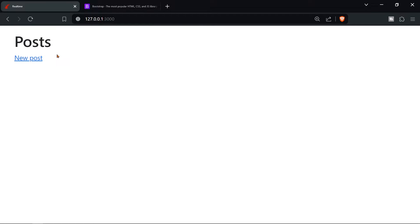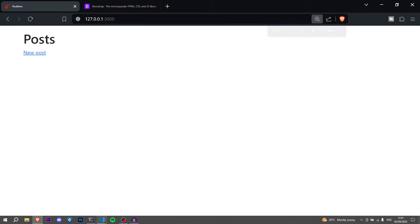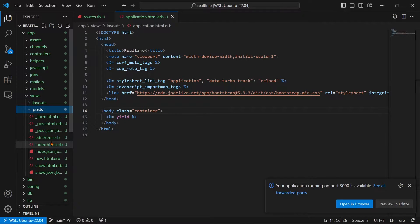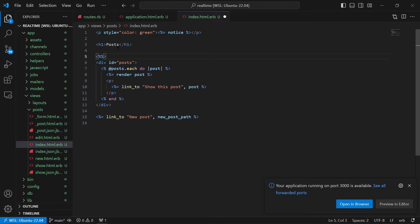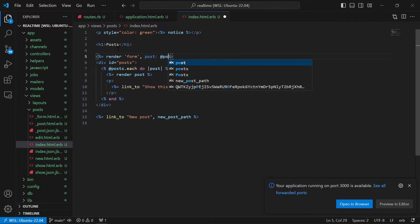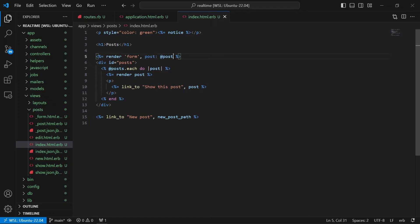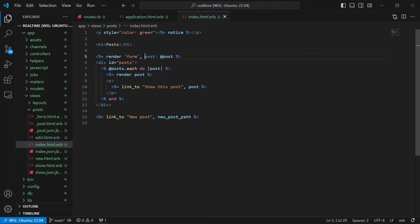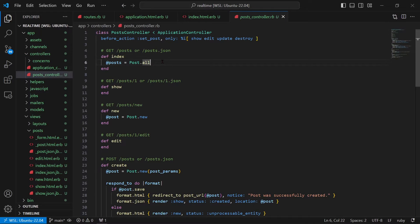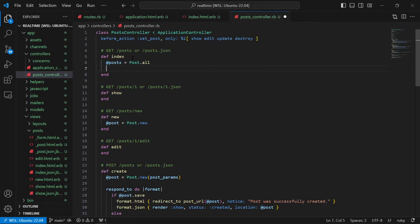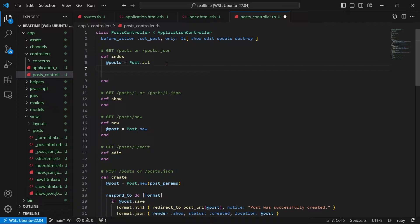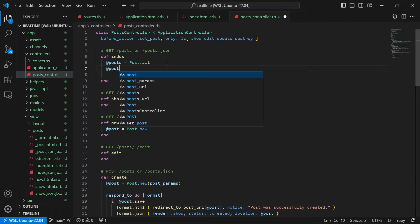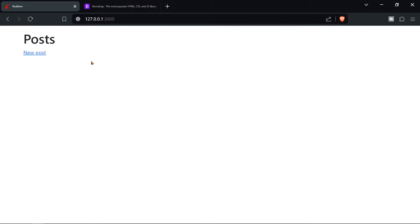CSS is installed and the application looks good. Now we need to add the form to the home page. Go to 'posts/index' and add embedded Ruby: 'render partial: form, locals: { post: @post }'. We don't have access to that variable yet, so go to the Posts controller index action and define it: '@post = Post.new'.